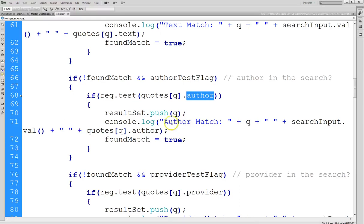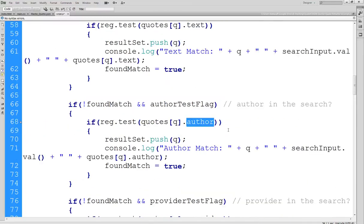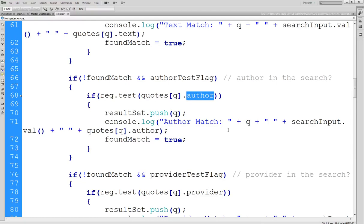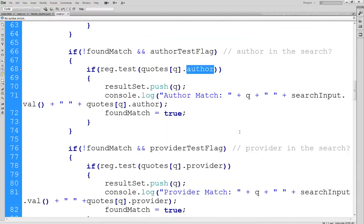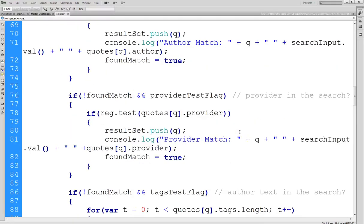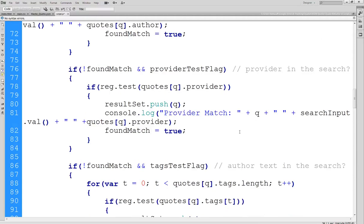The rest of the code is very similar except now of course I have the author field here instead of the text field as we did in the last one. And then again the log is going to say an author match. I'm going to indicate once more the index and the input string we're looking for and then it will show the author which matches. All this console code I'll disable here because I've already used it to debug, but I want to show you how it works.